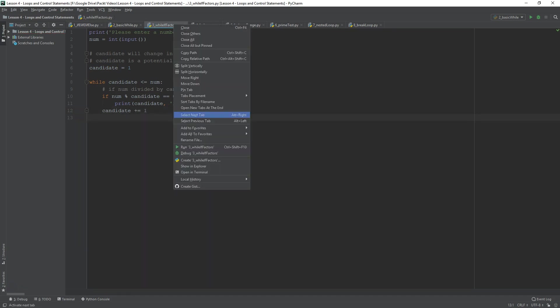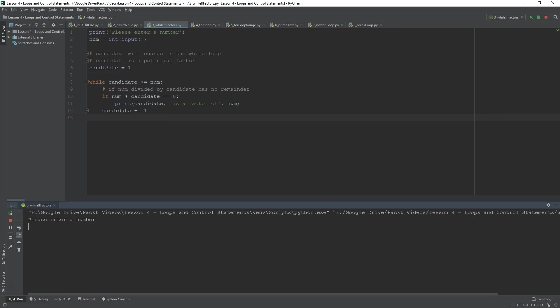So, let's run it and enter a number. All right. 15. 1 is a factor of 15. 1 is a factor of everything. 3, 5 is a factor, 15 is a factor. So, these are factors of 15.